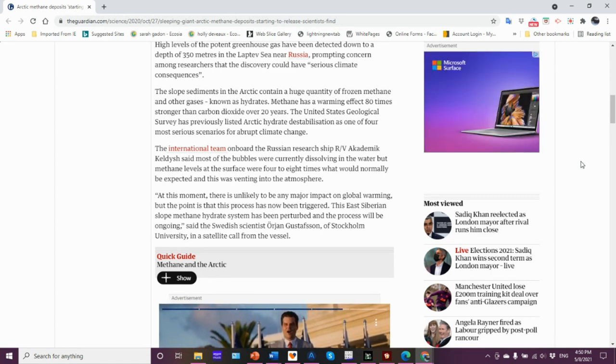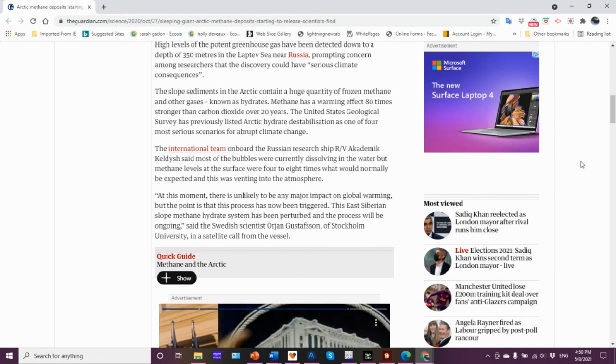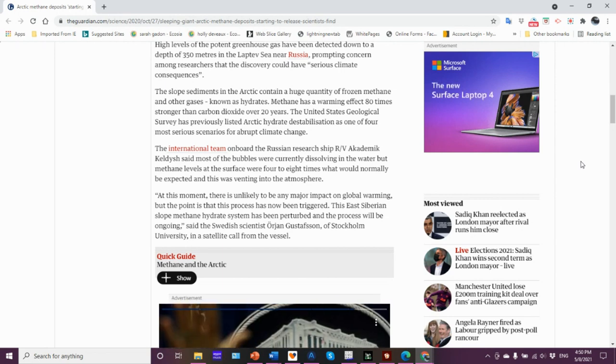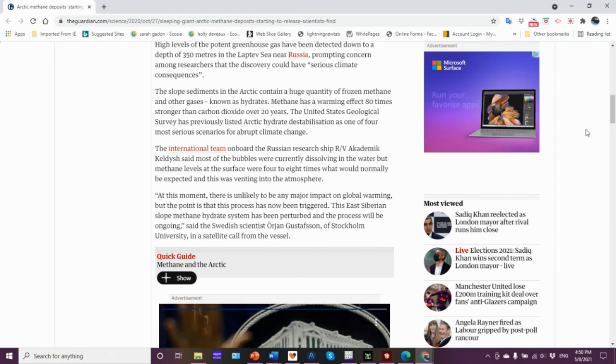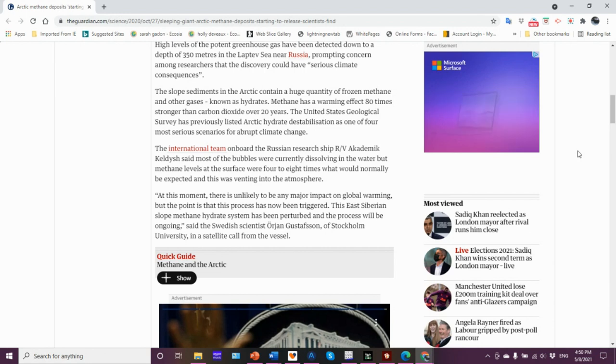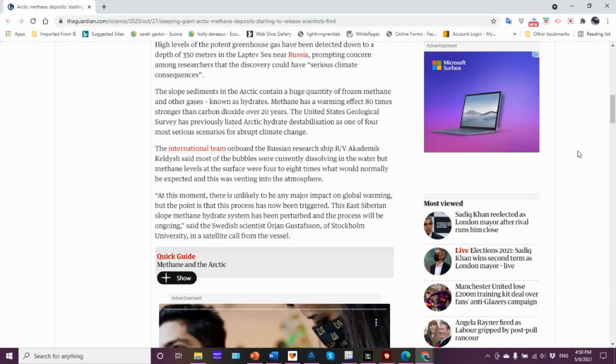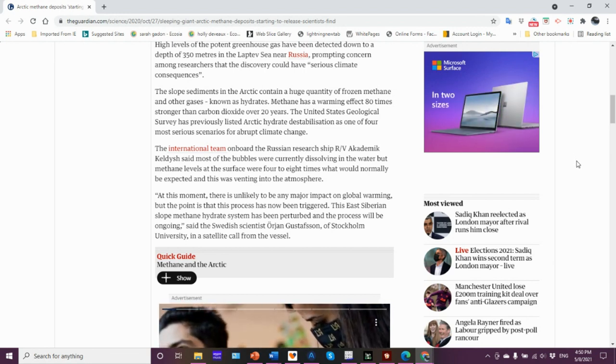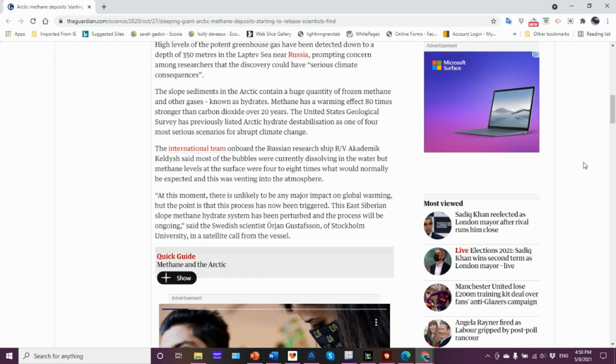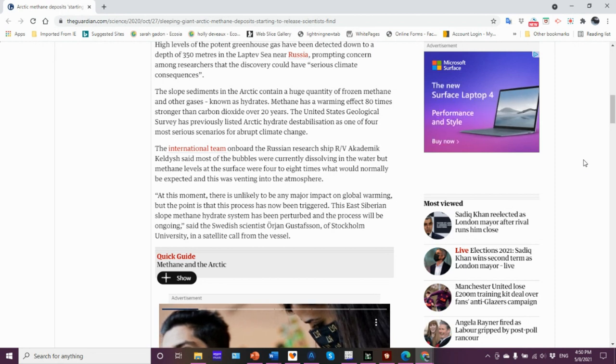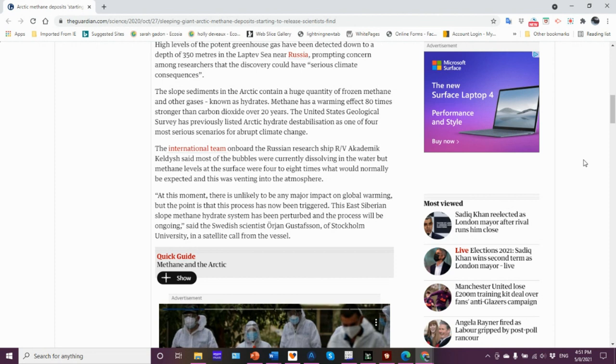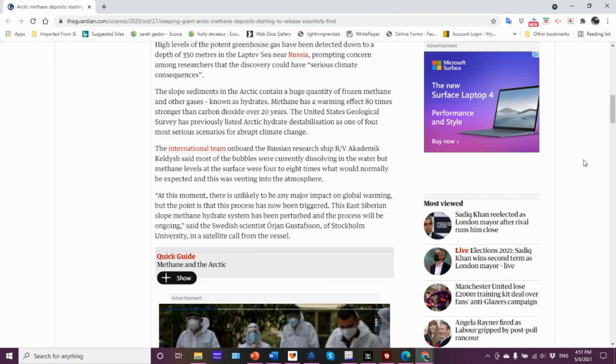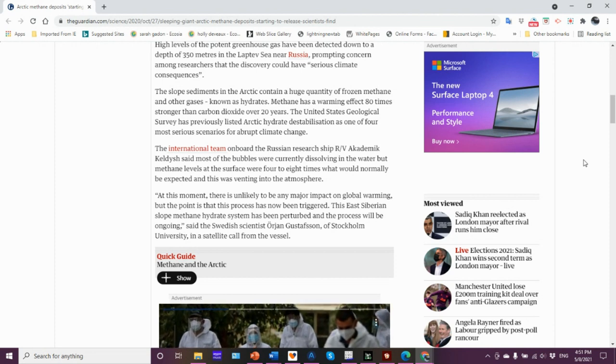The U.S. Geological Survey has listed Arctic hydrate destabilization as one of four most serious scenarios for abrupt climate change. There are estimates, for example, that the East Siberian Sea has about 14 gigatons of methane frozen.